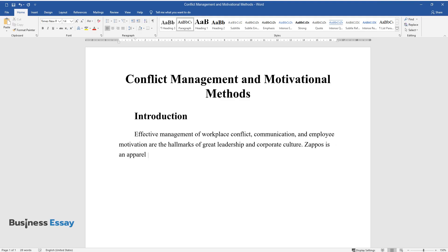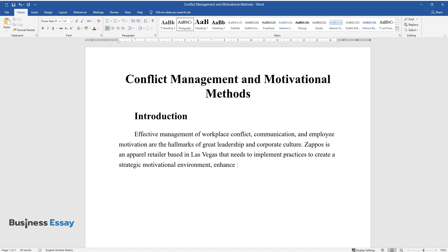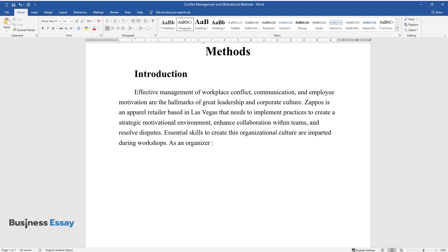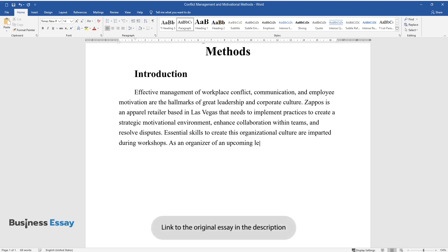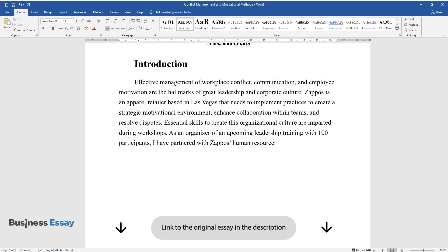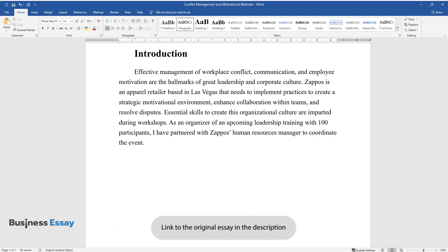Zappos is an apparel retailer based in Las Vegas that needs to implement practices to create a strategic motivational environment, enhance collaboration within teams, and resolve disputes. Essential skills to create this organizational culture are imparted during workshops. As an organizer of an upcoming leadership training with 100 participants, I have partnered with Zappos Human Resources Manager to coordinate the event.